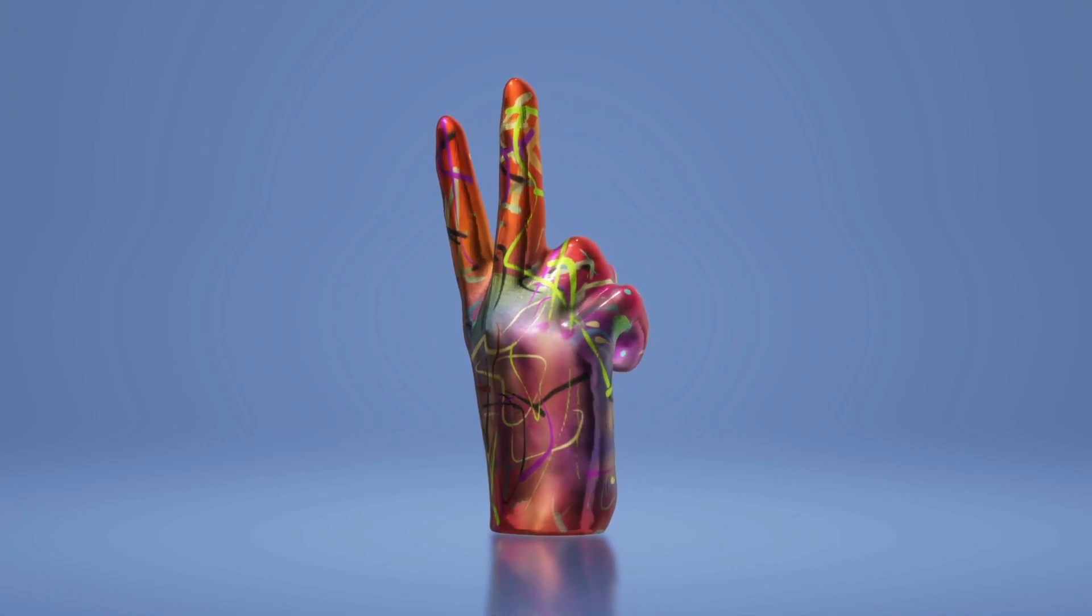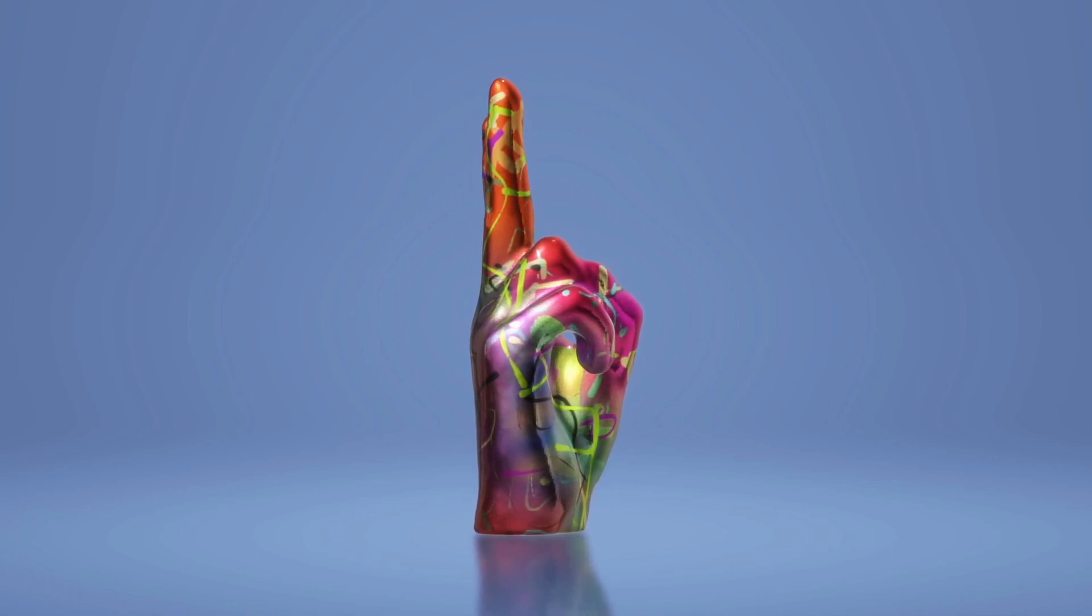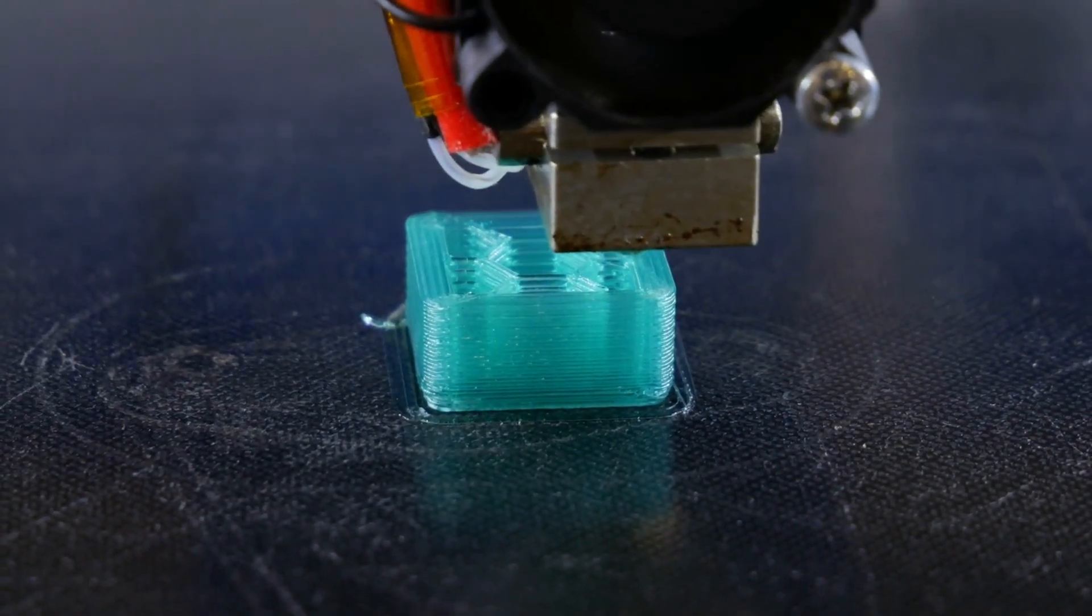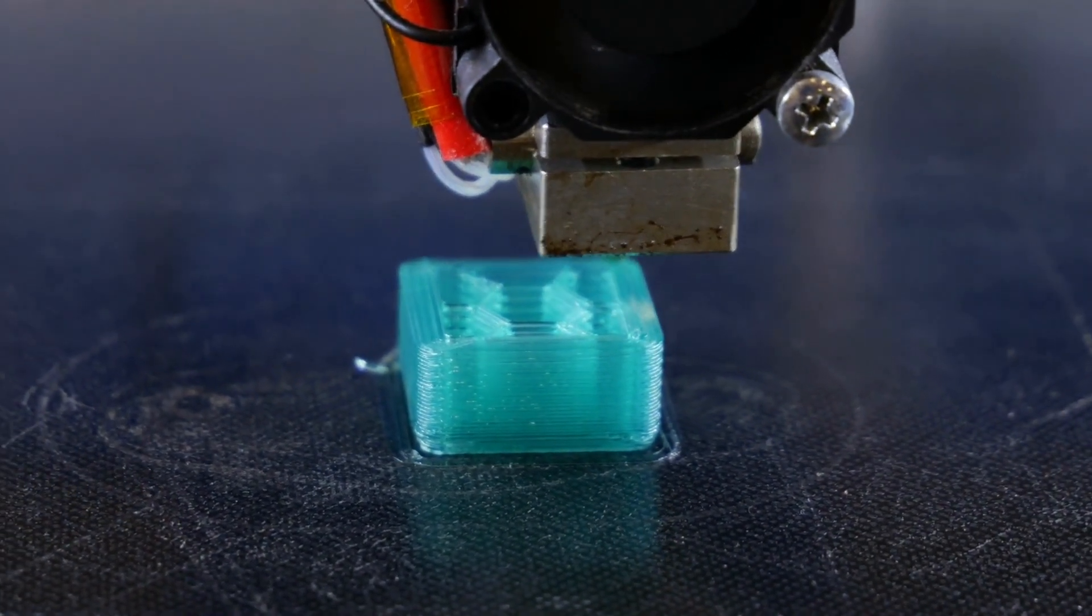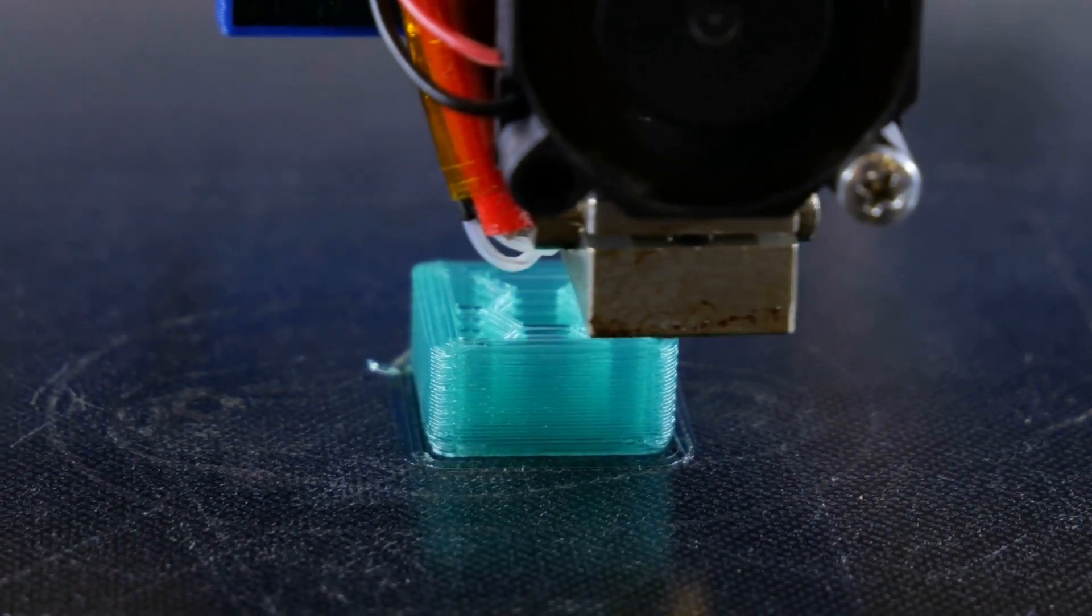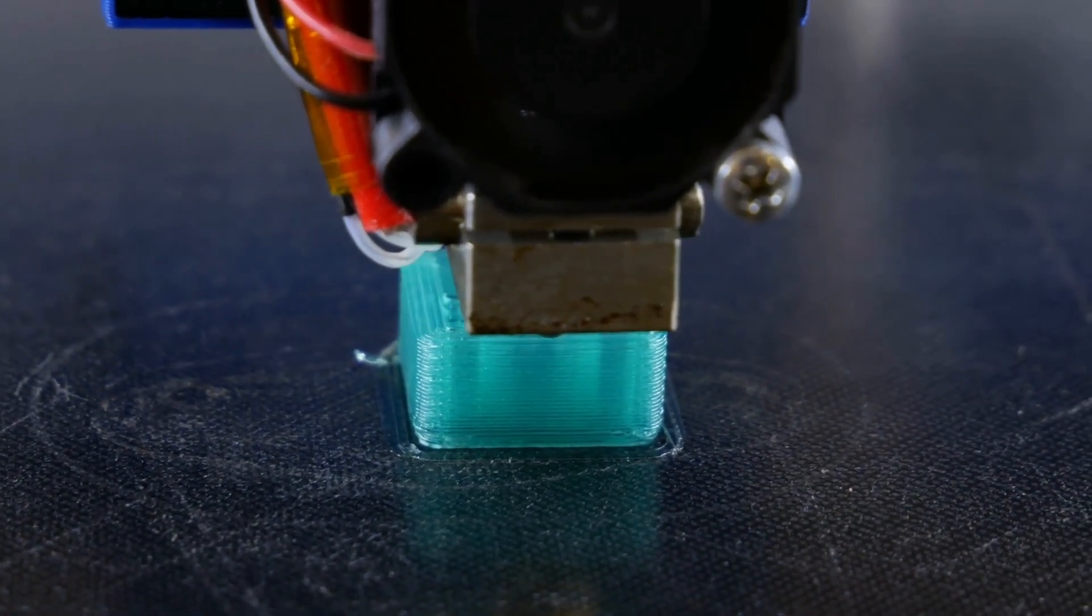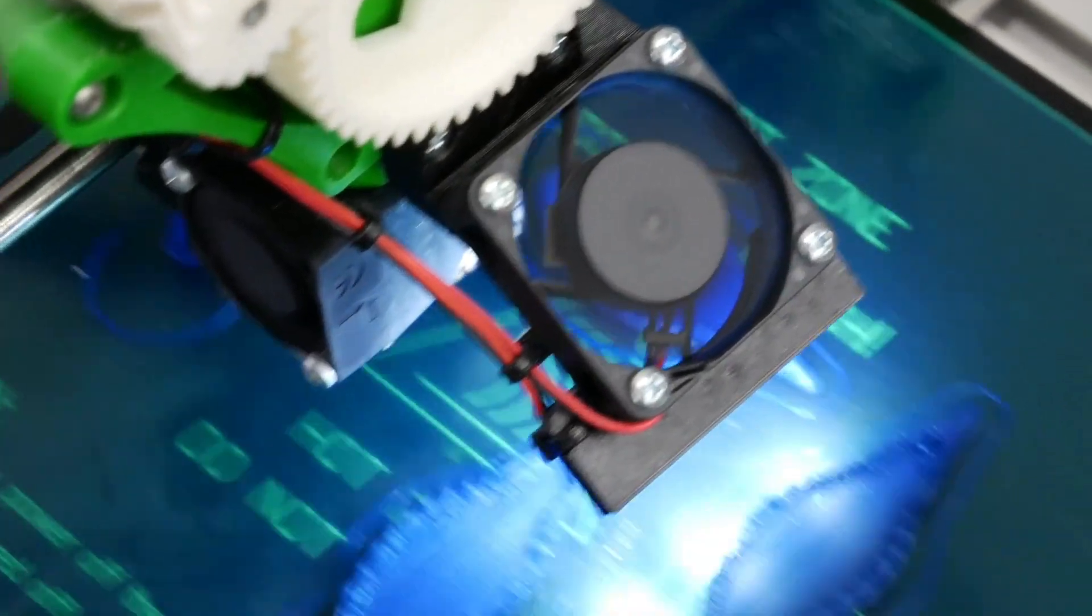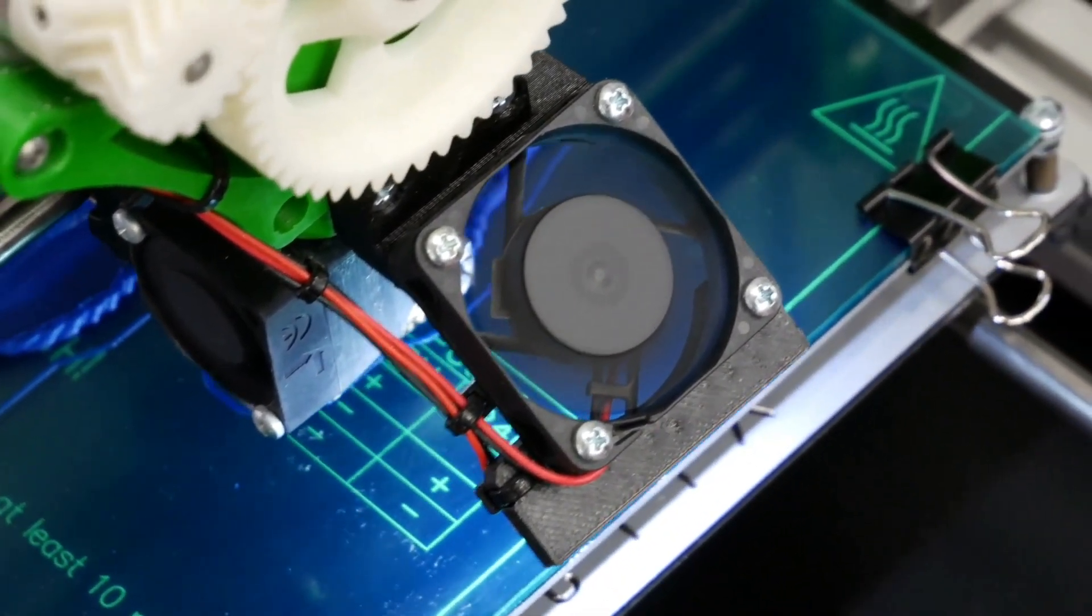Secondly, 3D printing is an excellent choice for creating custom and unique parts. In many cases, it can be challenging to find specific parts that are needed for a project. With 3D printing, you can create custom parts that are tailored to your specific needs. This means that you can produce parts that are not available commercially or that are no longer in production. This can be especially useful for those who work on older equipment that requires unique and hard to find parts.